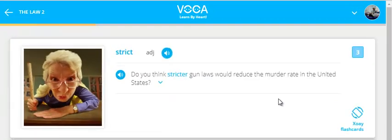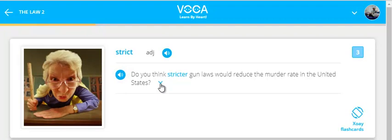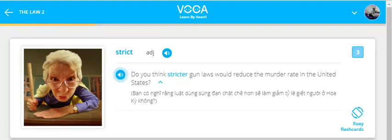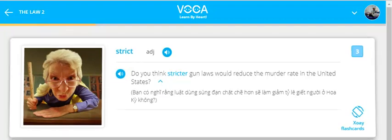Strict. Do you think stricter gun laws would reduce the murder rate in the United States?